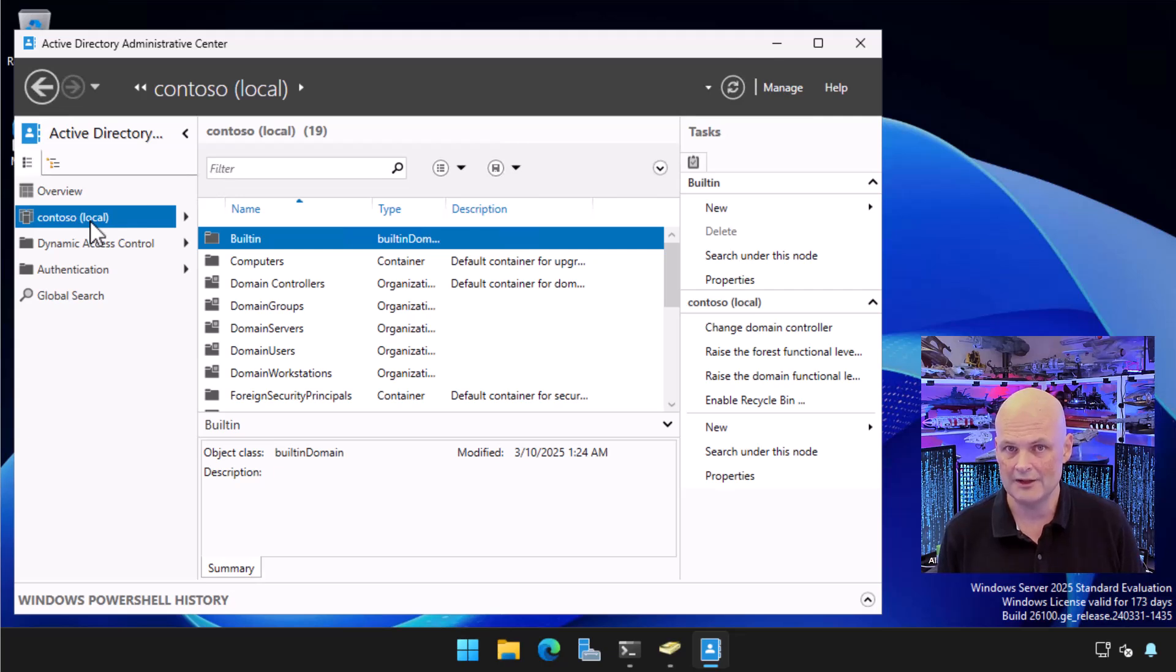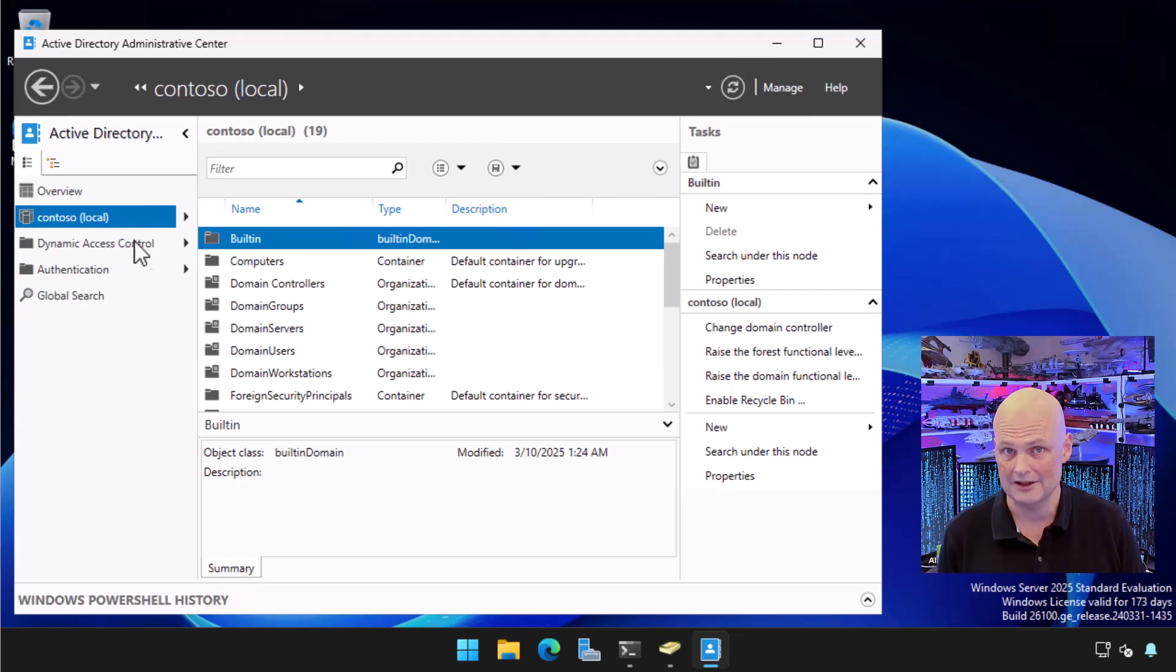Luckily, turning it on is very simple. Just open up Active Directory Administrative Center, select the domain object, and then choose Enable Recycle Bin from the tasks menu.